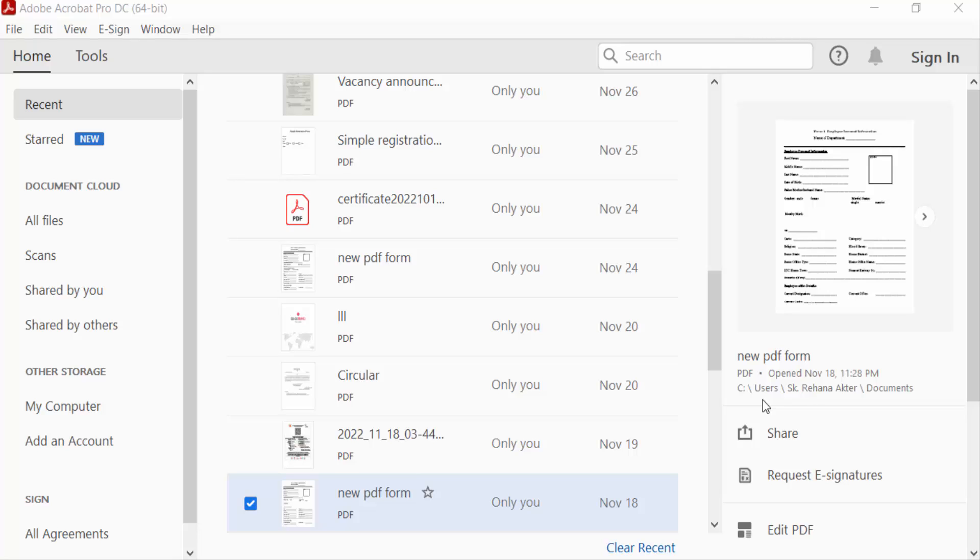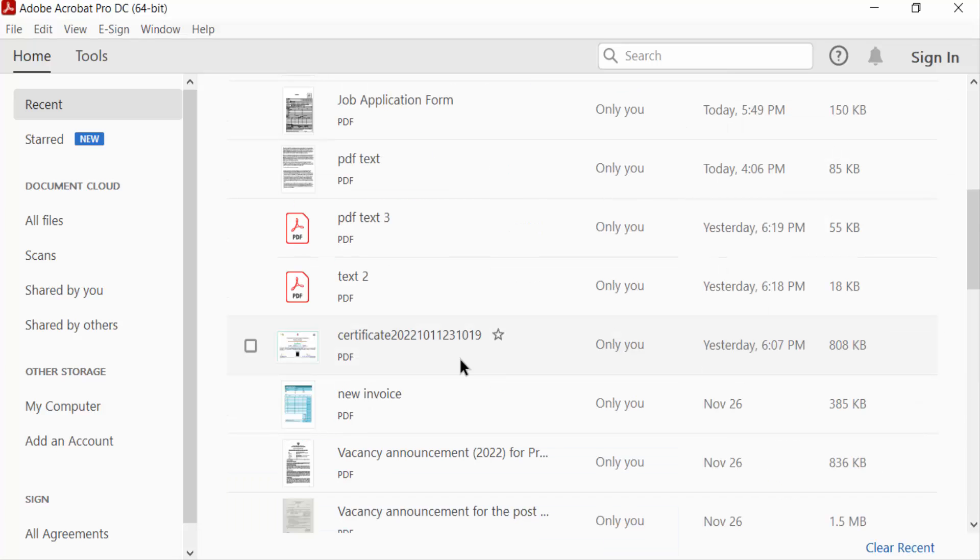Hello everyone, assalamualaikum. In this PDF tutorial today, I'll present you how to convert a PDF file to PDF X format using Adobe Acrobat Pro DC. So let's get started. I open my PDF file.